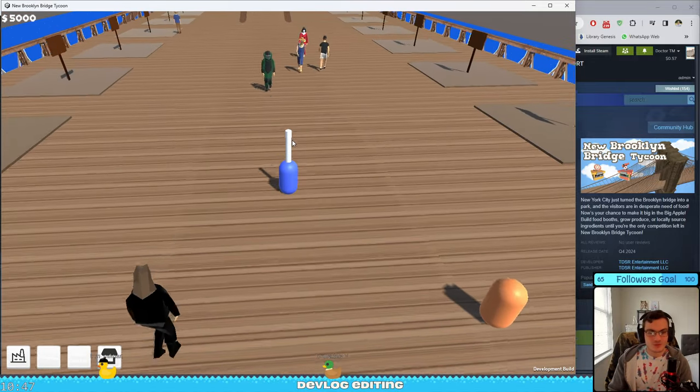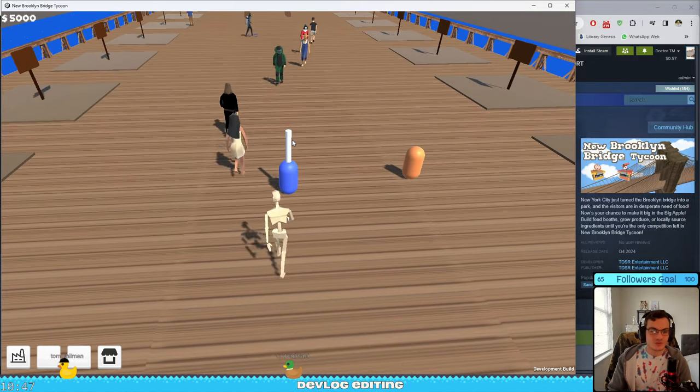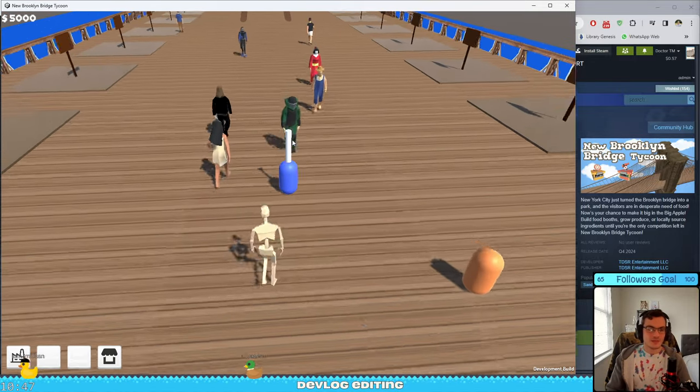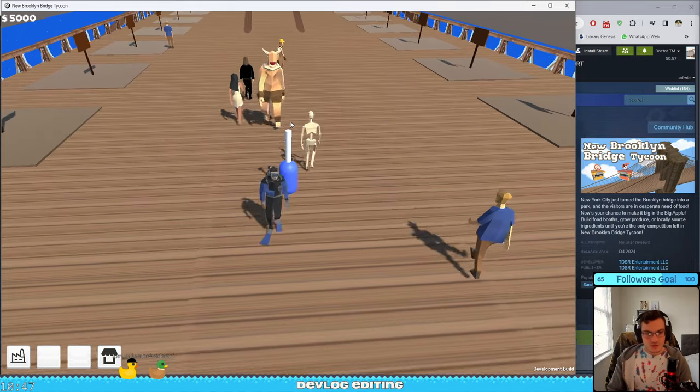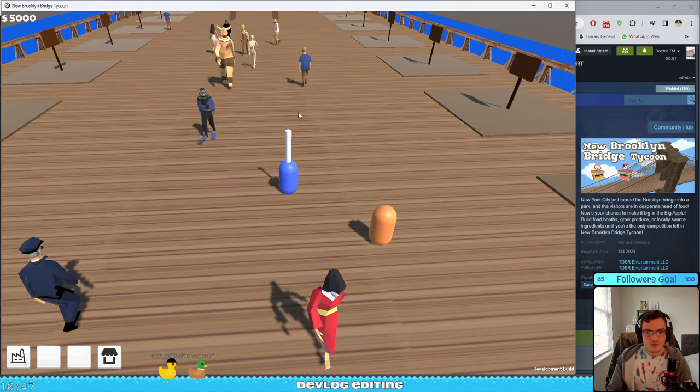You have the Brooklyn Bridge which turned into a park and now there are pedestrians who are hungry and you can feed them.